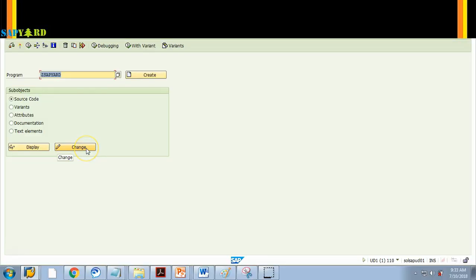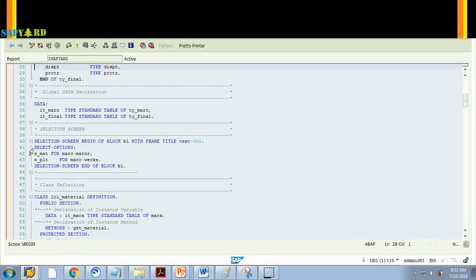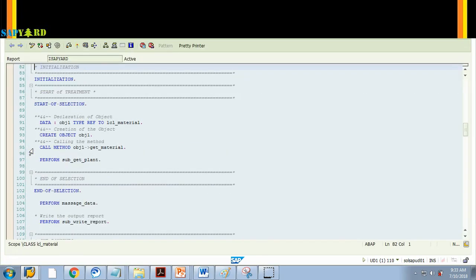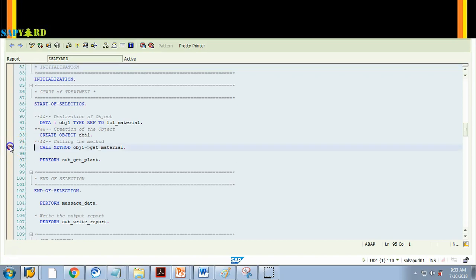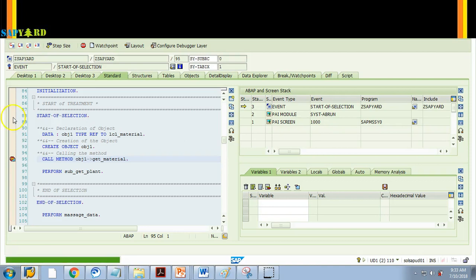I go to Tcode SE38 and then I give my program name and hit display. By now you should know how to set a breakpoint. So what I'll do is I'll put a breakpoint at line number 95. So the session breakpoint was set. Now I'll execute the program. I will not give any input. I just want to run it blank.